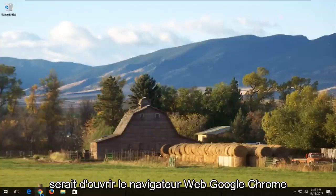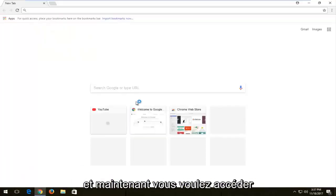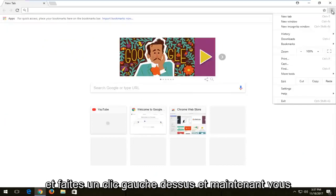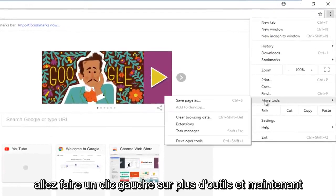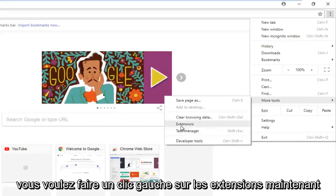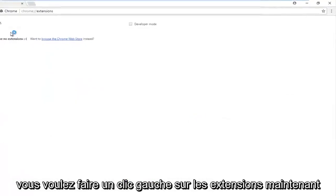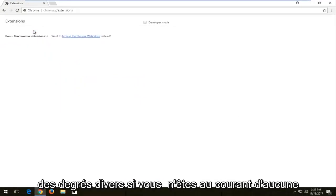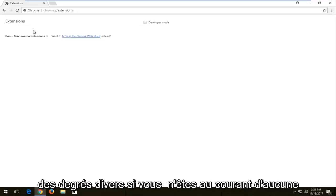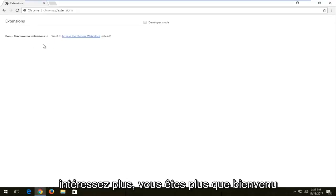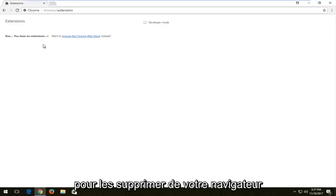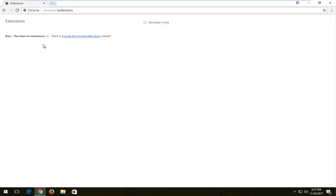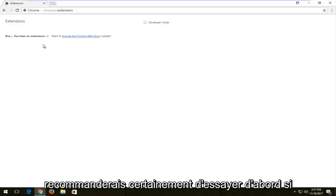The first thing I'd recommend doing is to open up the Google Chrome web browser. Navigate to the menu icon in the top right corner and left click on it. Now left click on 'More Tools', then left click on 'Extensions'. If you have any extensions listed here, they are going to be slowing down your computer to varying degrees. If you have no interest in them any longer, you're more than welcome to remove them. Extensions can definitely slow down your browsing experience, so that's something I would definitely recommend trying first.